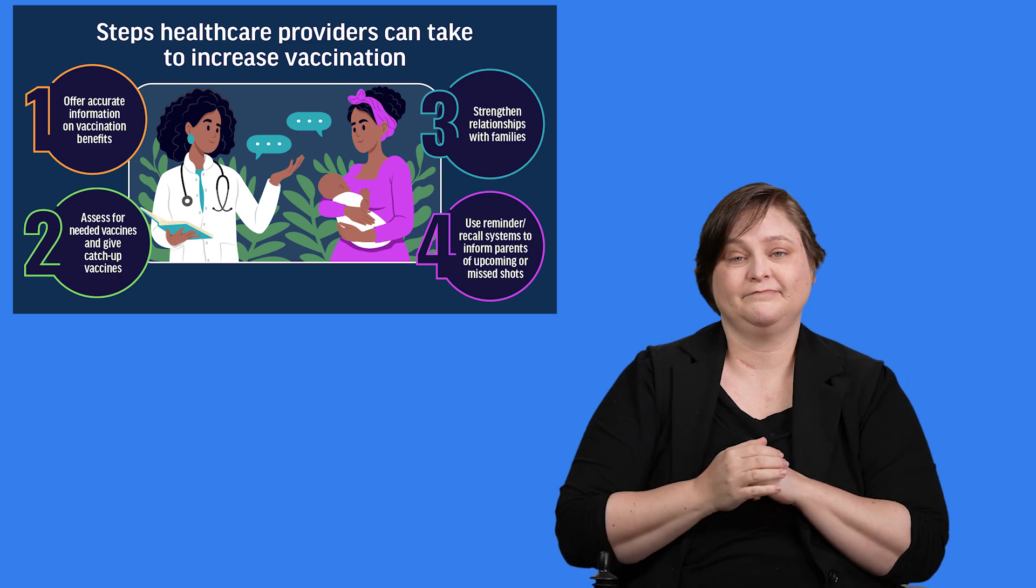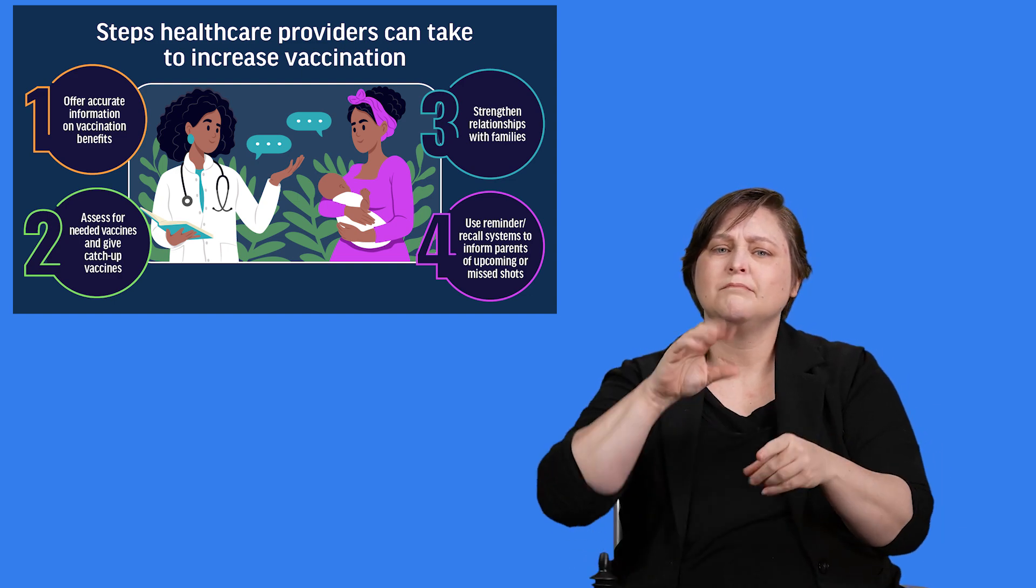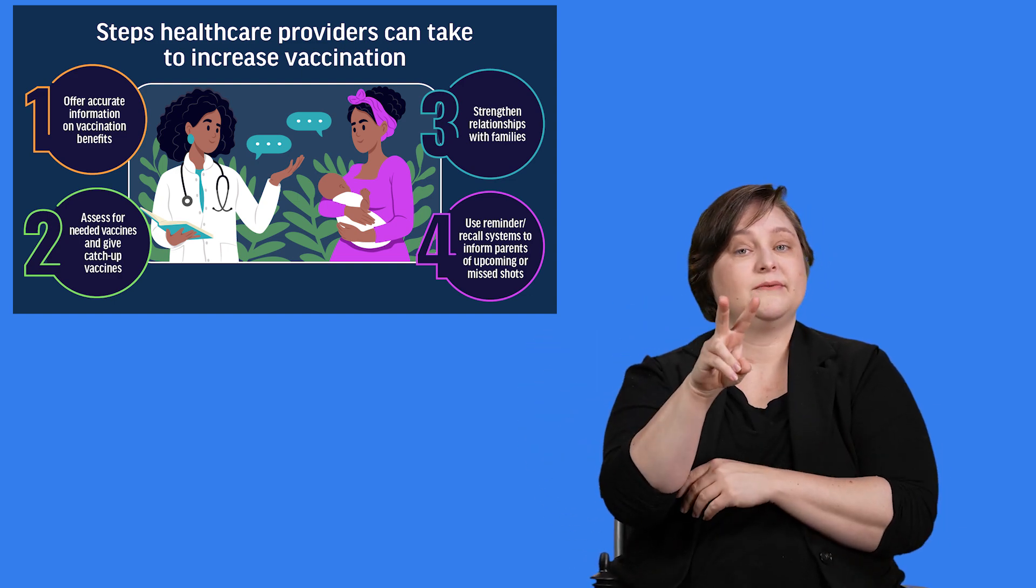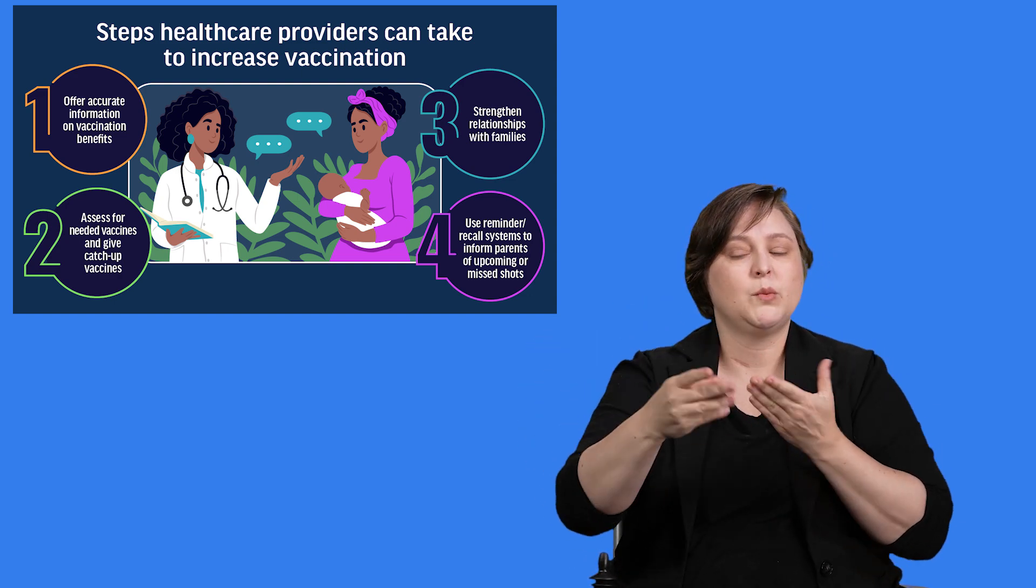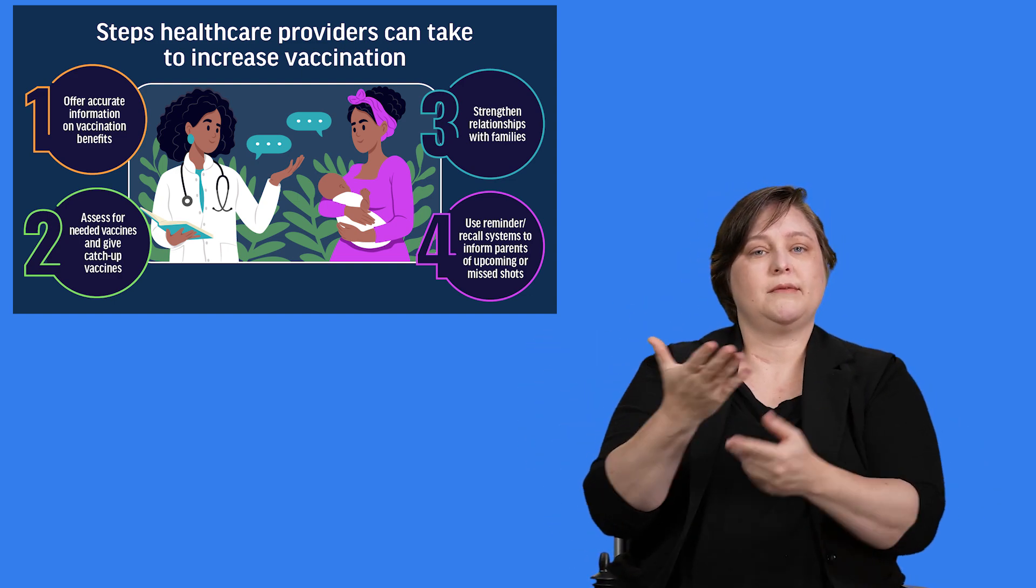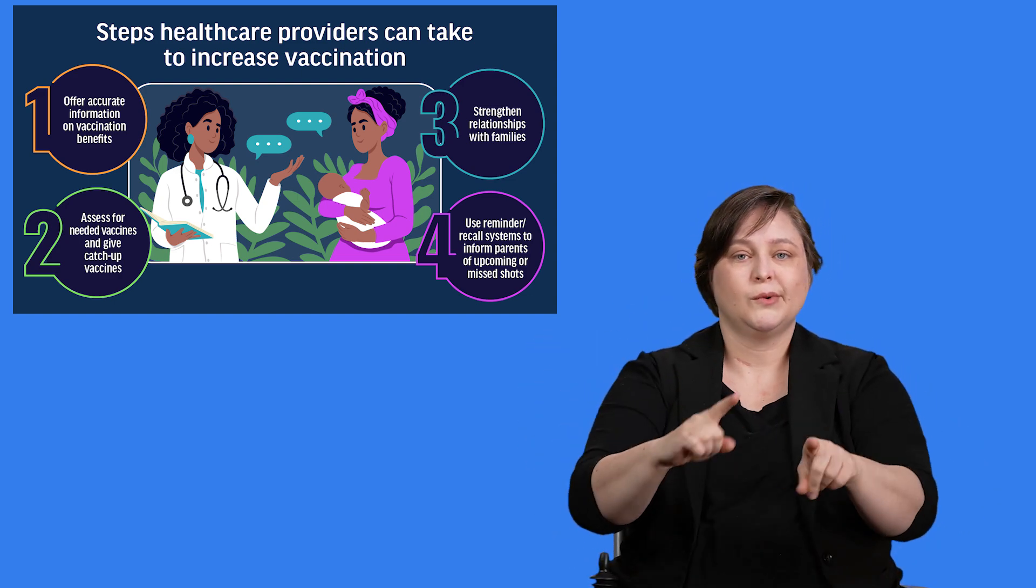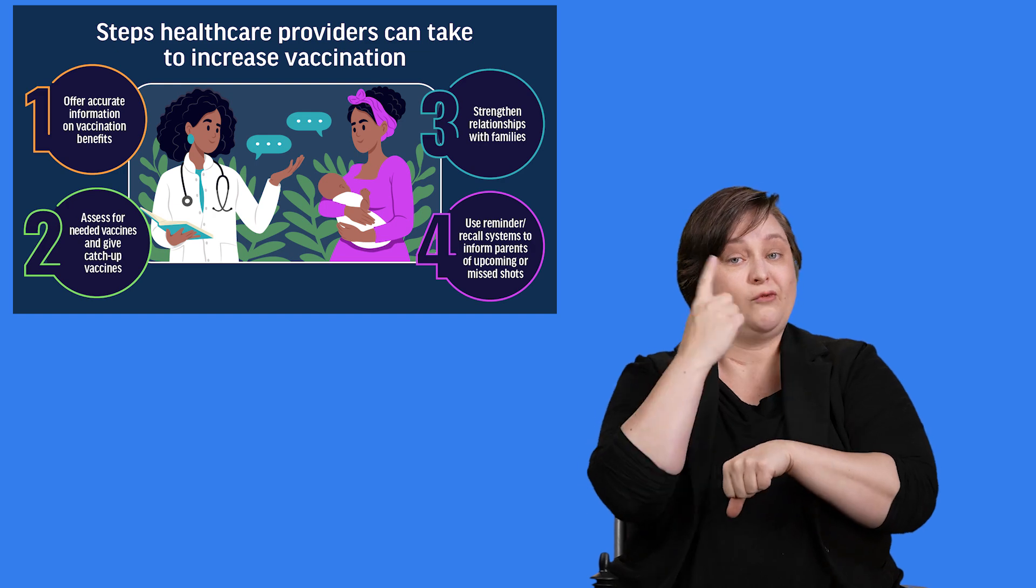And they can participate in the VFC program to provide vaccinations during routine appointments for eligible children.